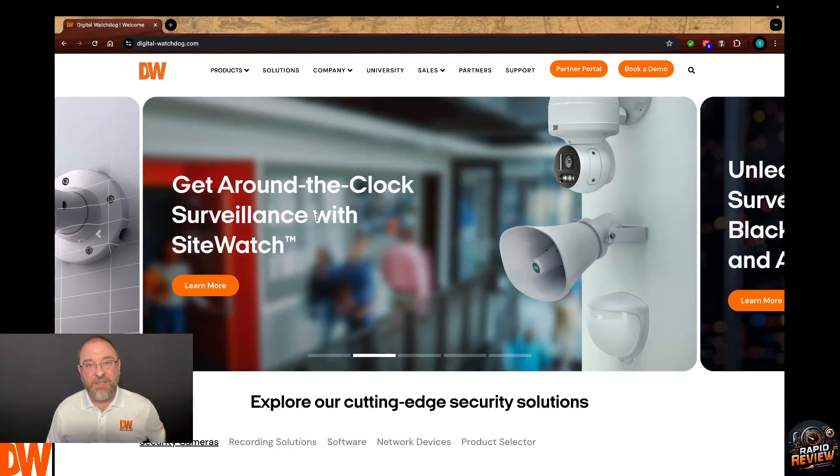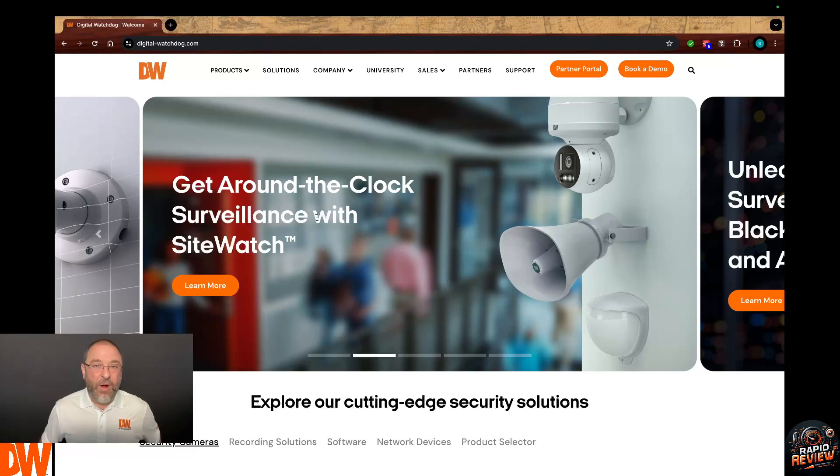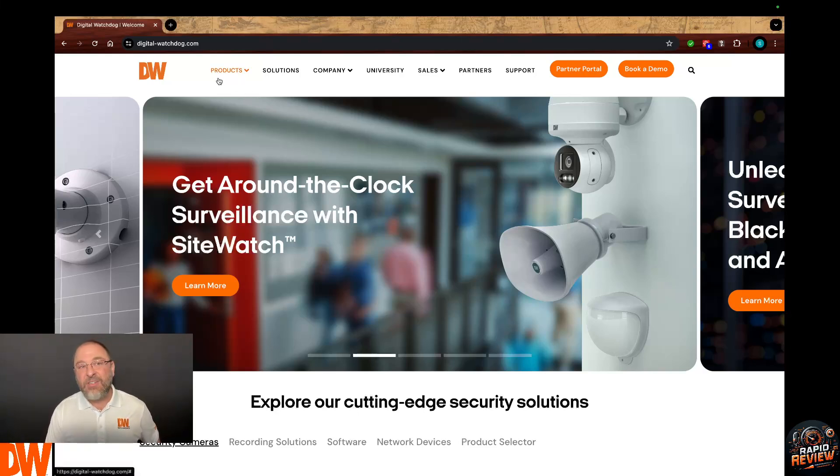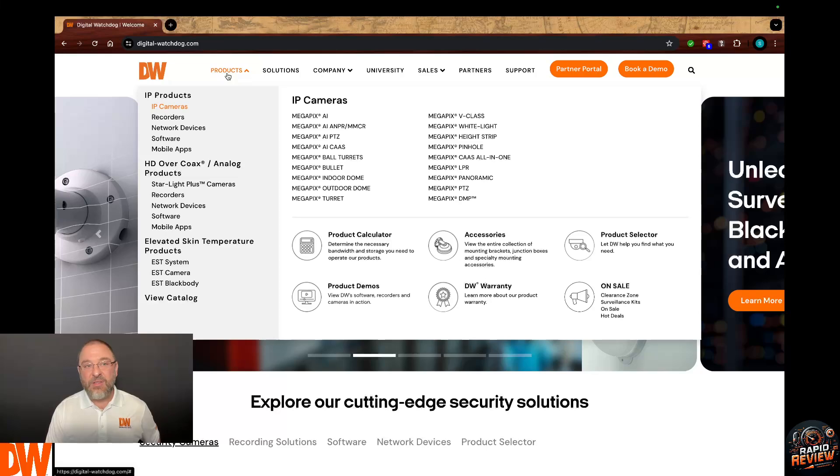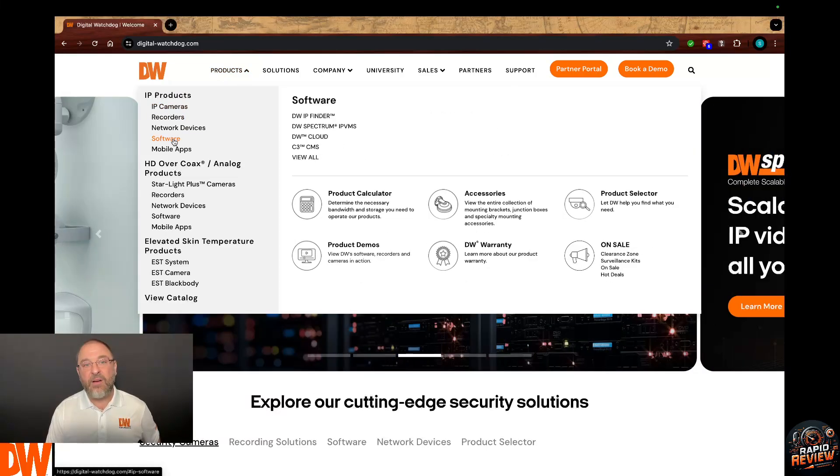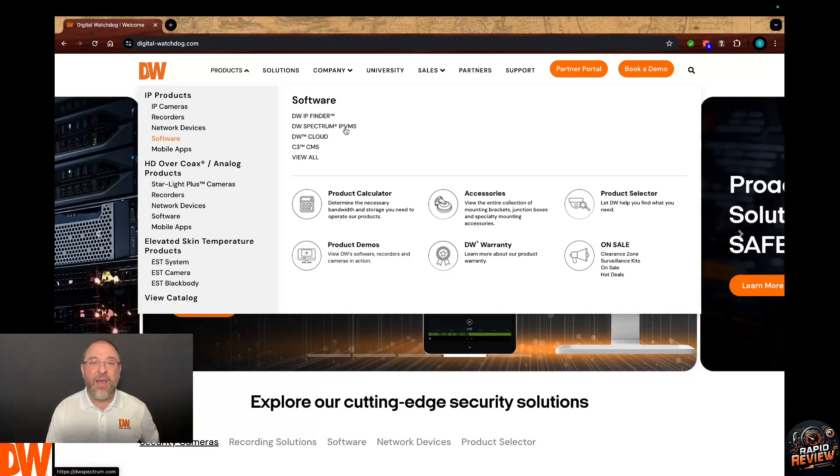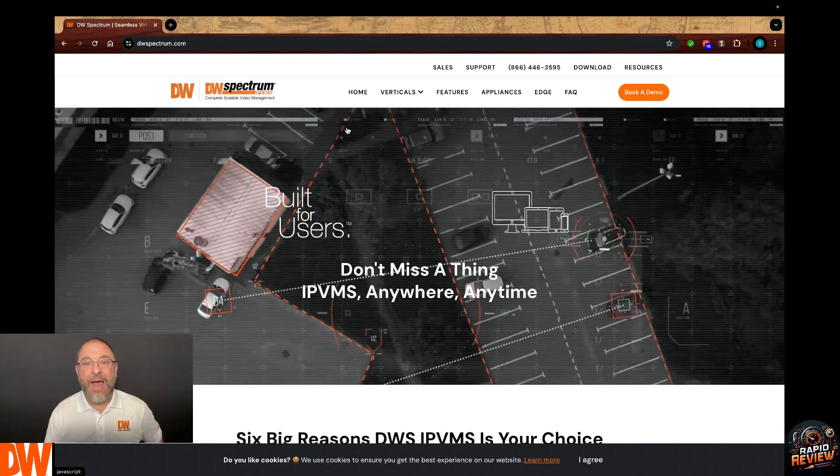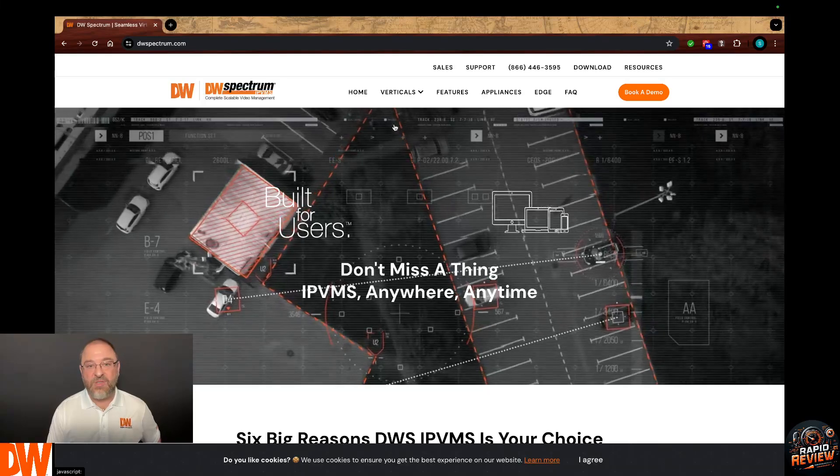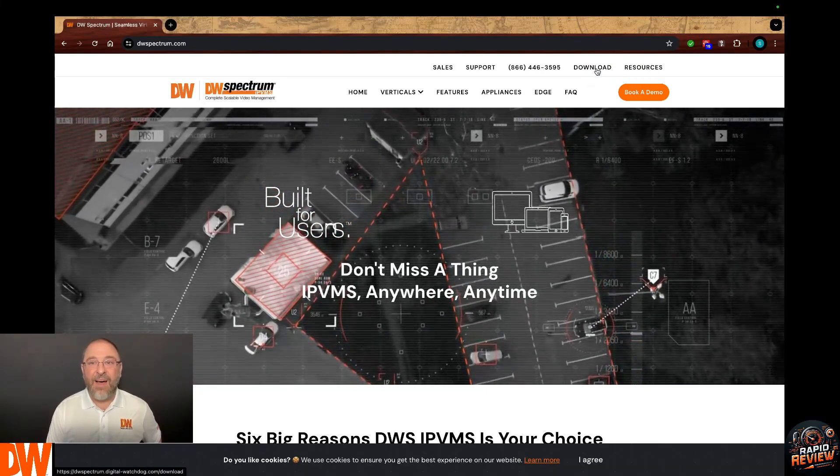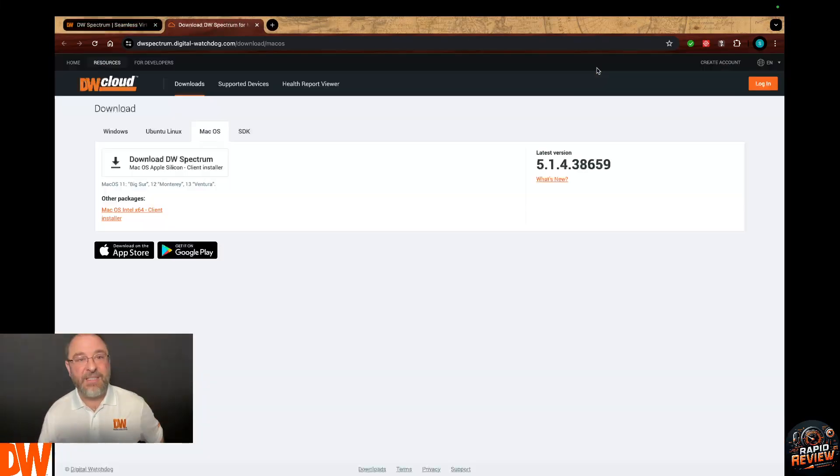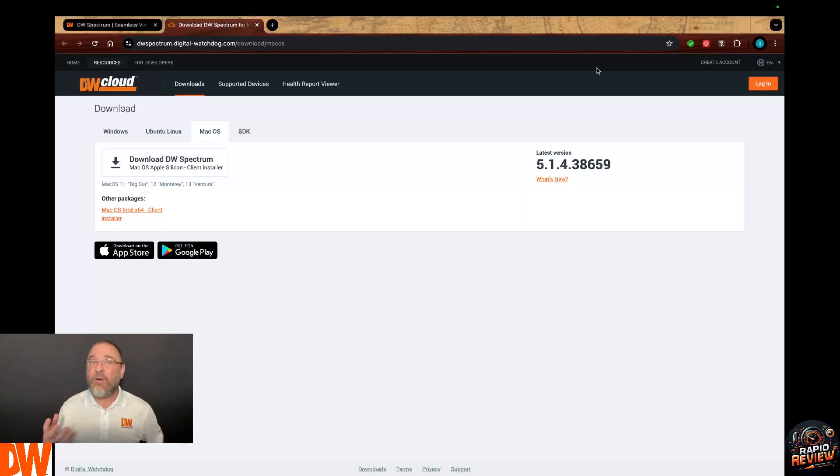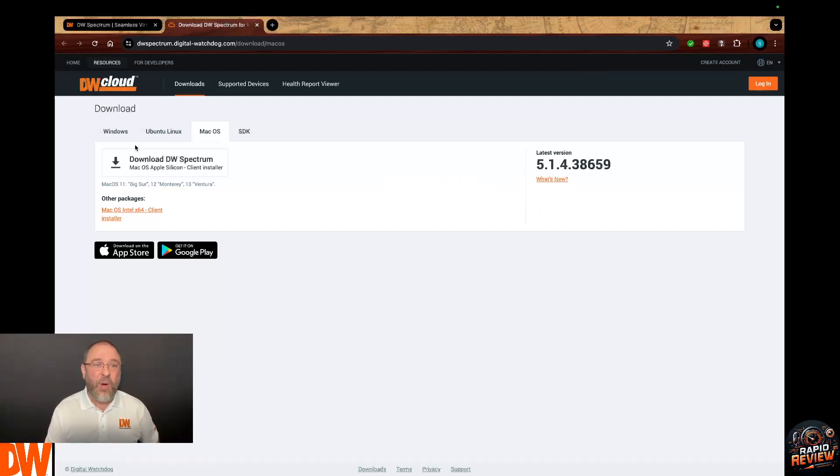I'm going to start sharing my screen over here. First and foremost, you're going to go to our website. So what I'm going to show you, there's a couple extra clicks to get the updates and to do the updates the way I want you to, but it's worth it because it actually saves time in the long run. You go to digital-watchdog.com, you select Products, then you select Software, then I want you to click on DW Spectrum IPVMS. You click on that, it brings you to this very powerful microsite. You're going to hit the Download button. Now what this does is brings you to this page.